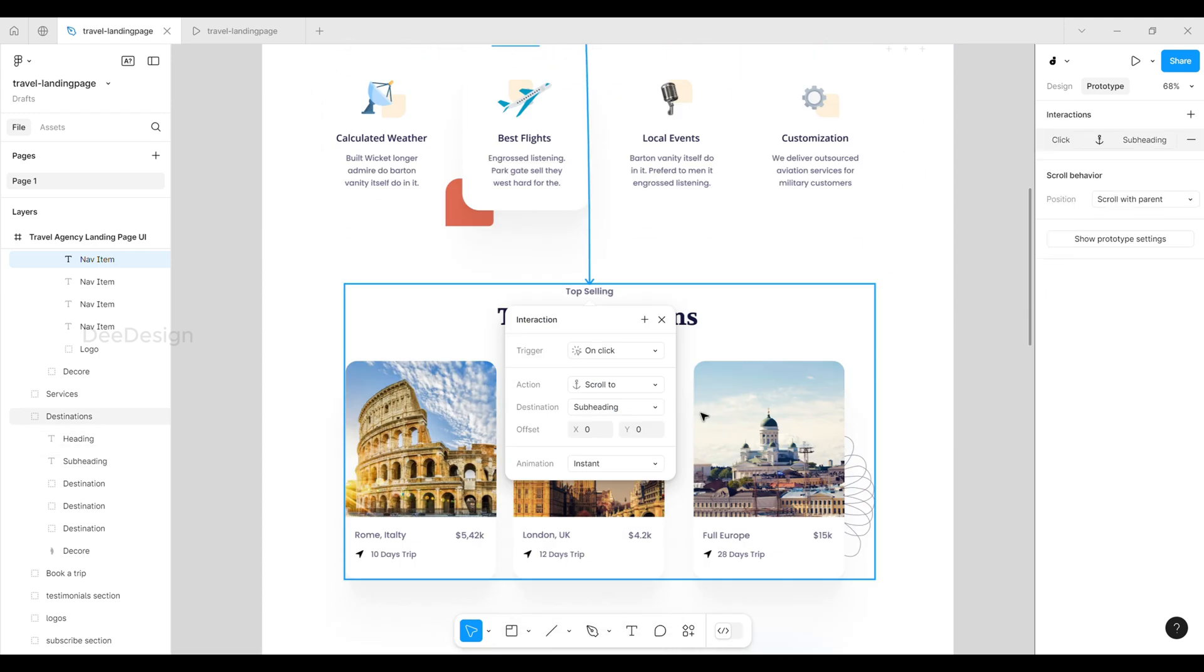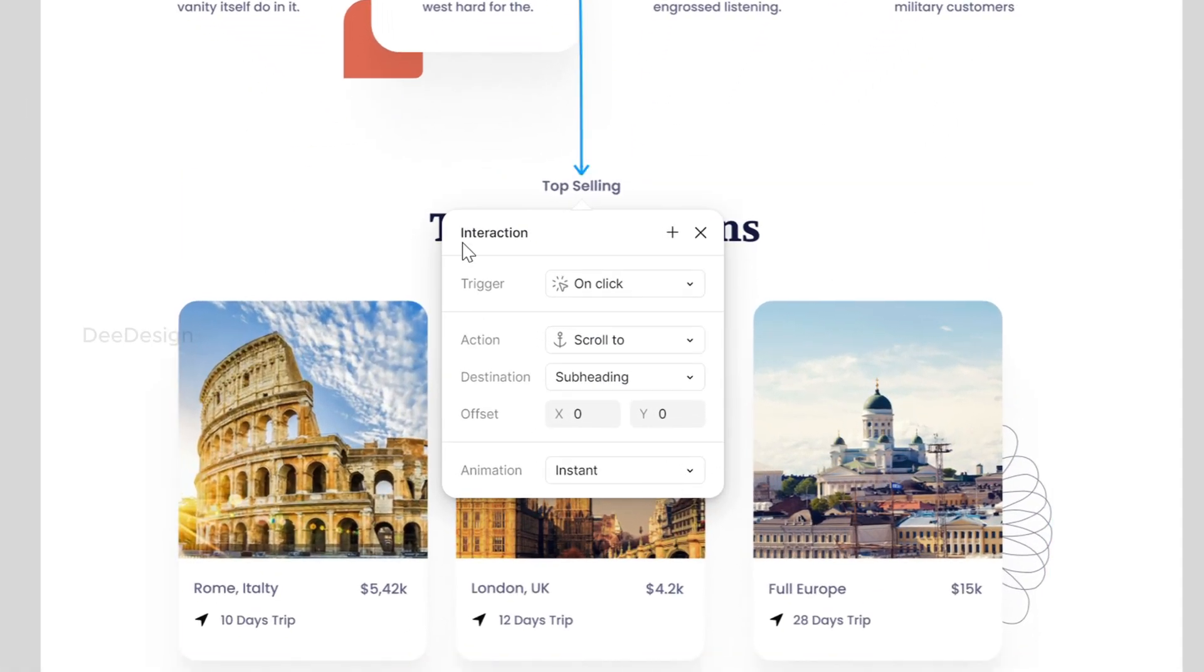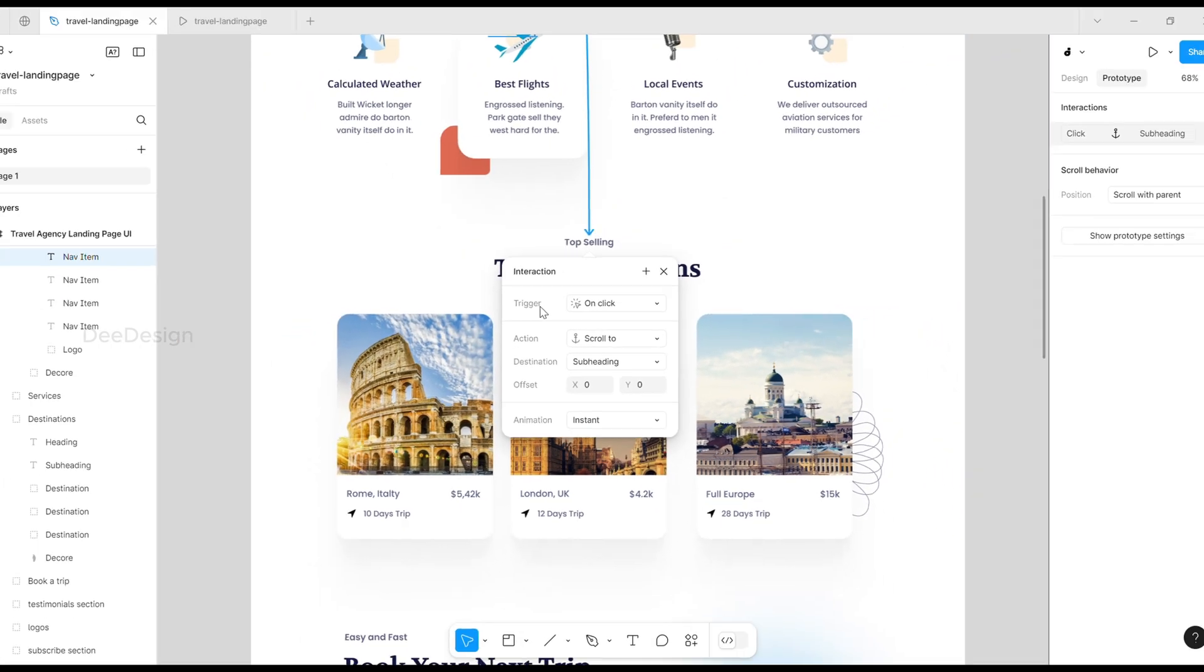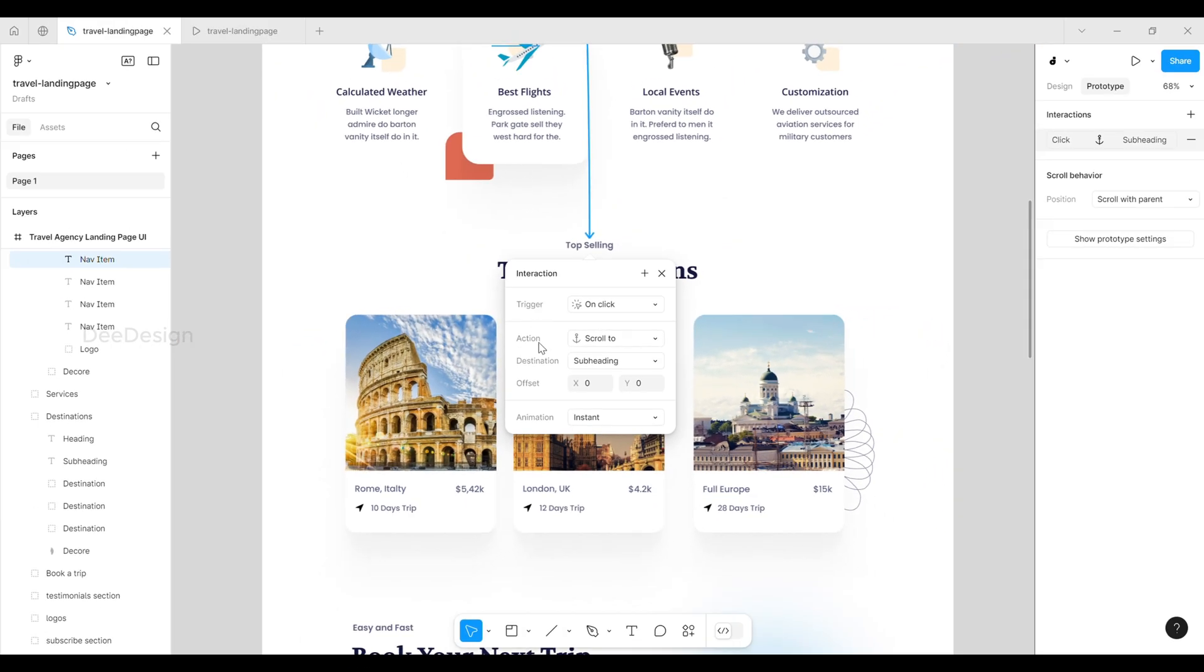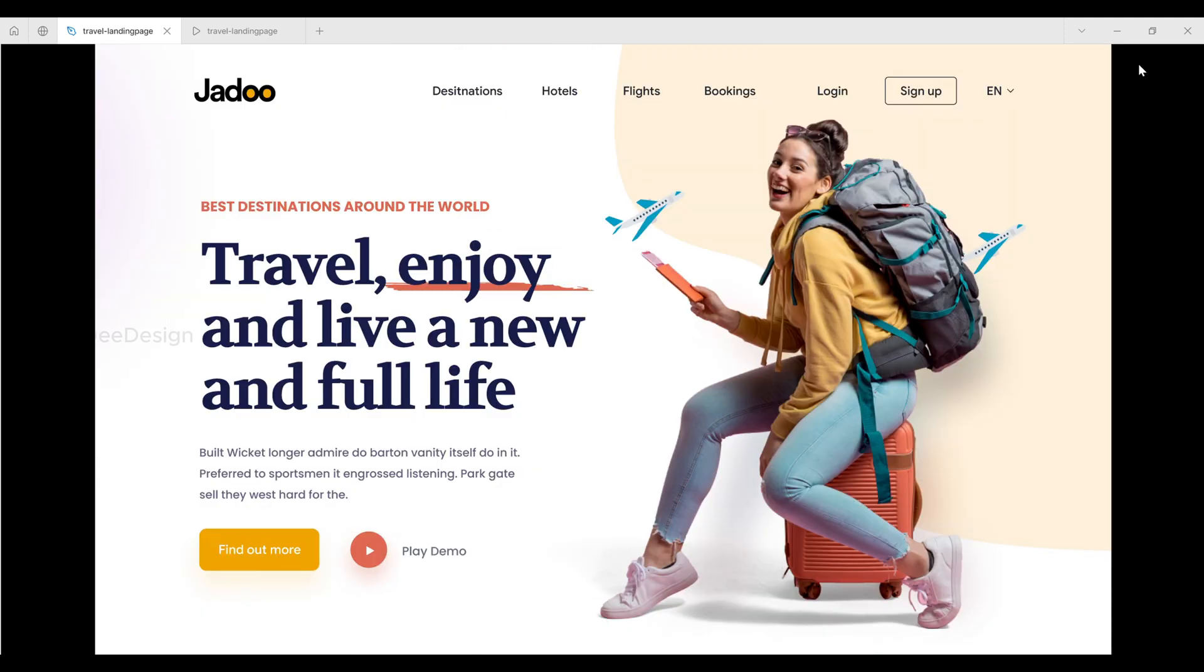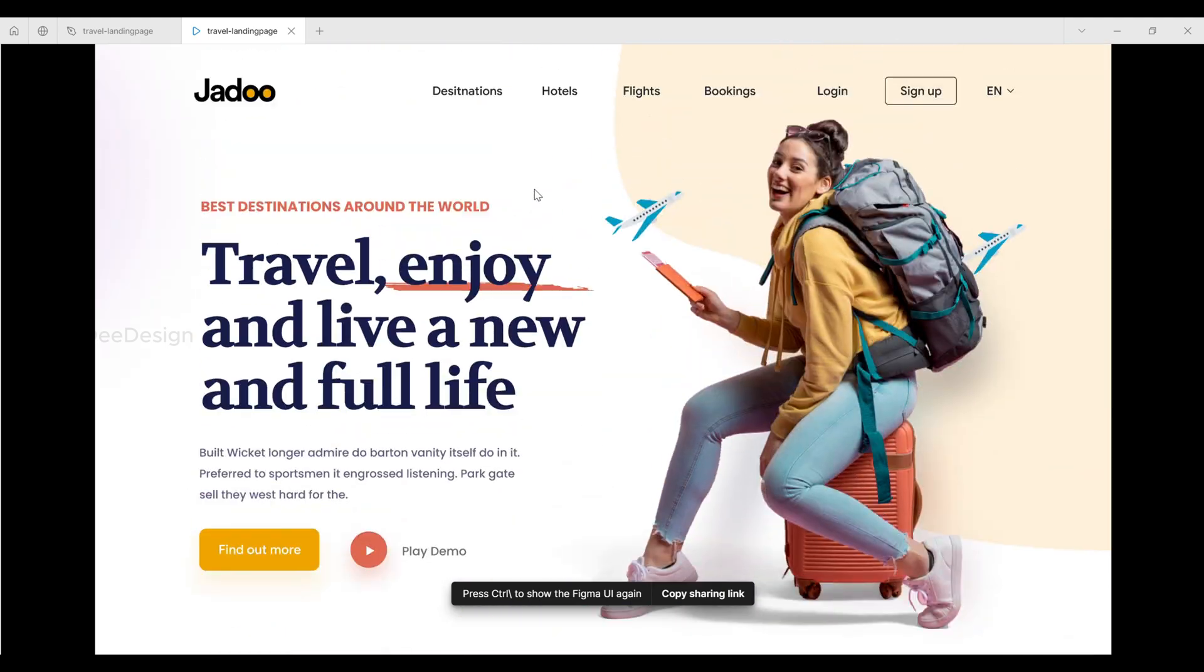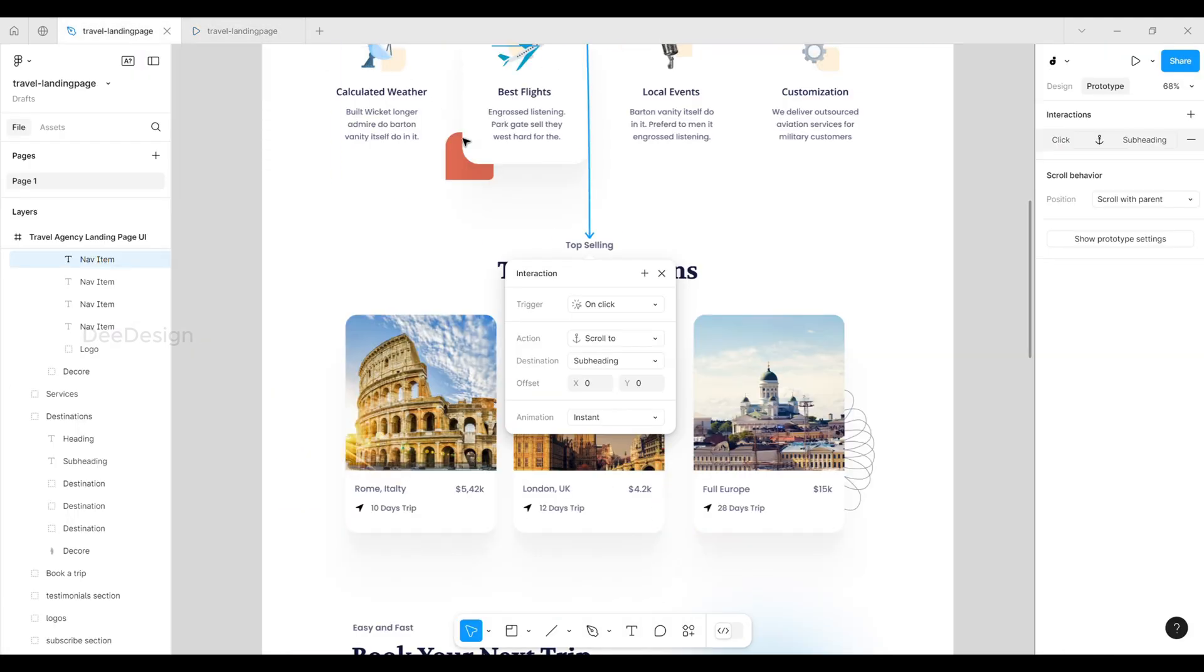You'll see a set of interaction properties. If needed, adjust the y-offset value. By default, the animation will be set to instant. Let's quickly preview it. Now the link works, but there is no space at the top of the section and it's not scrolling smoothly. To fix that, we need to adjust the y-offset value and animation settings.